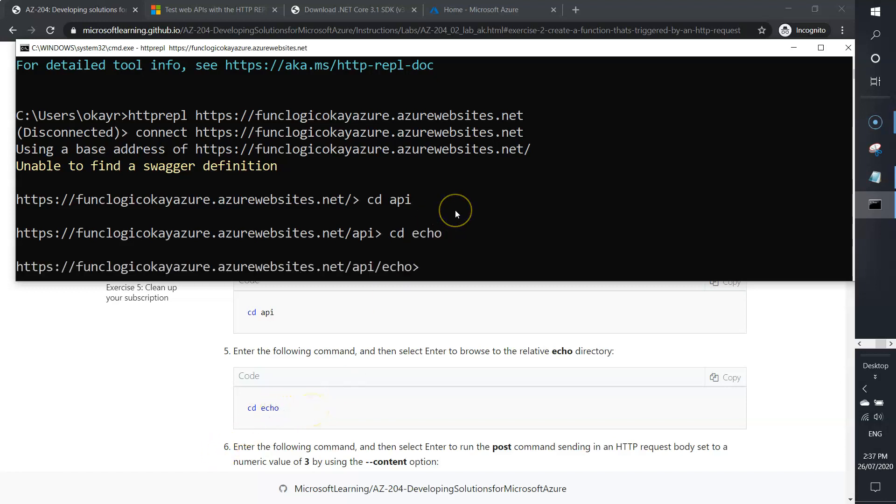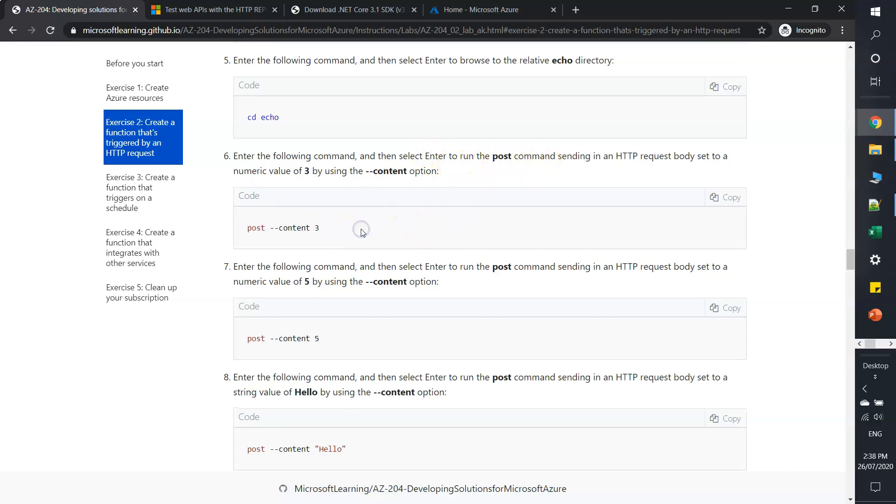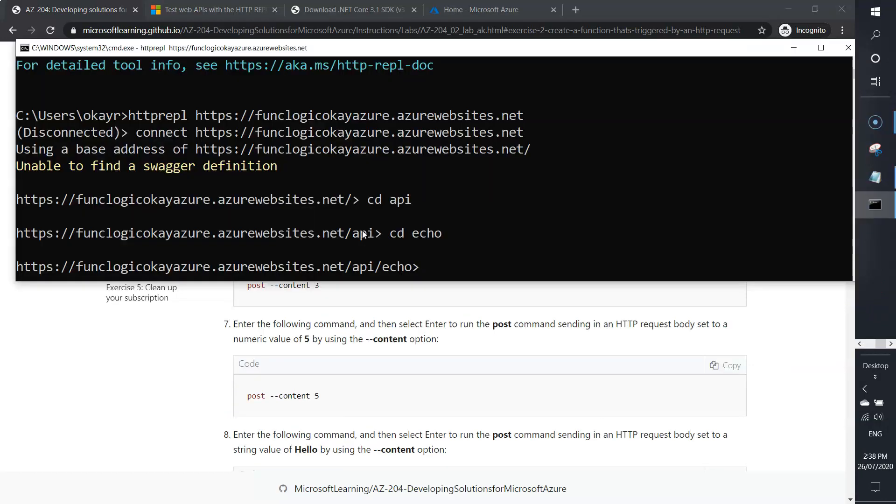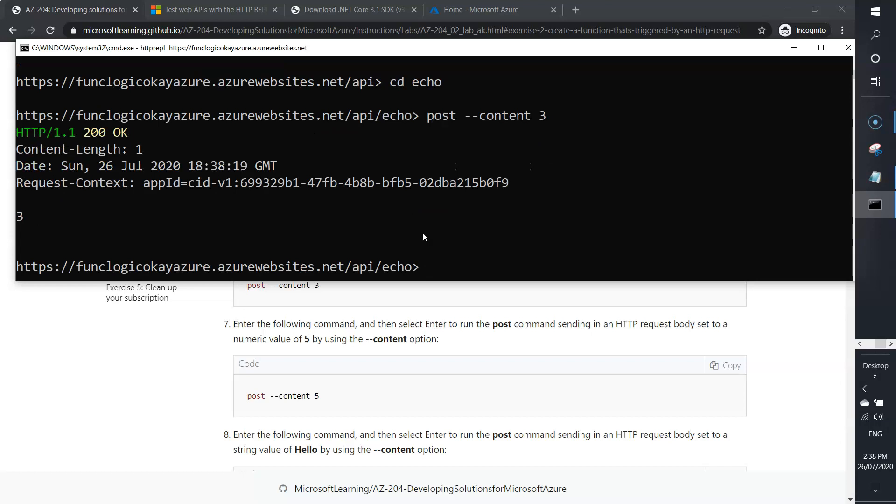Enter the following command and then select enter to run the POST command. I'll simply type: post --content. Here we are passing a numeric value. It says HTTP 200, length one.